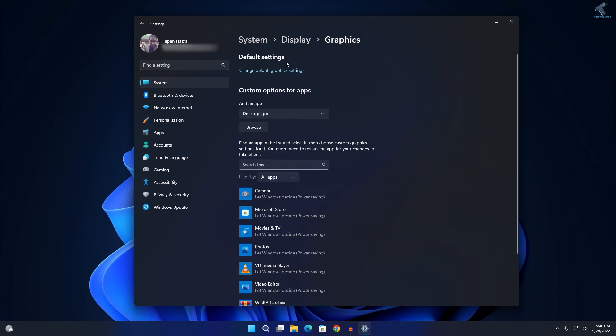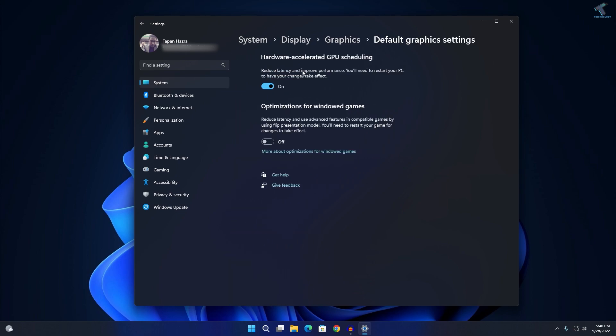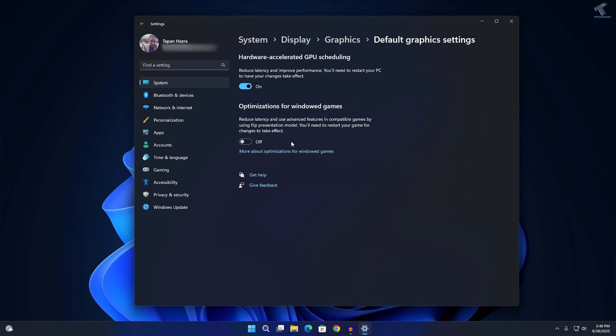Click on Graphics and here you will get Change Default Graphics Settings. Click on that and you will get an option called Optimizations for Windowed Games. Just turn on this feature and after that restart your PC and you are done. I hope this quick tutorial really helped you.